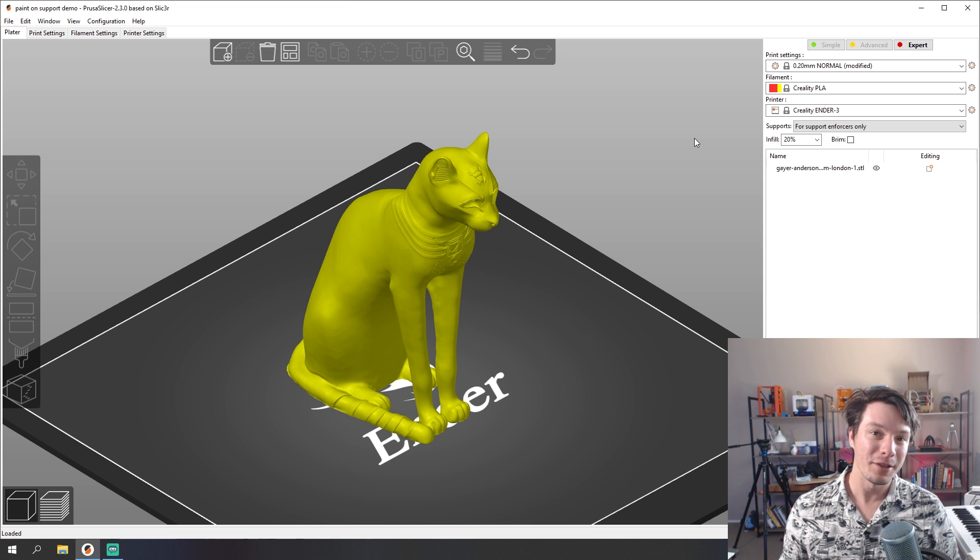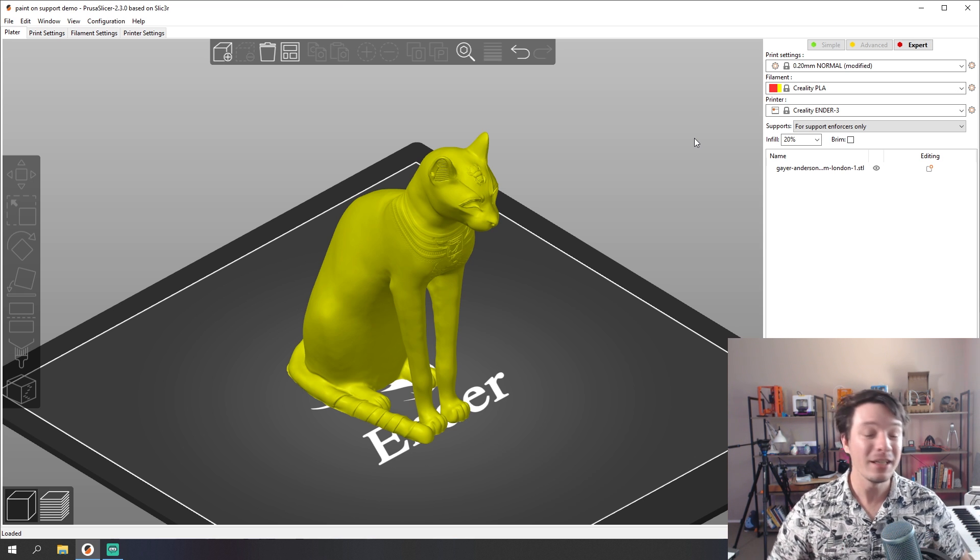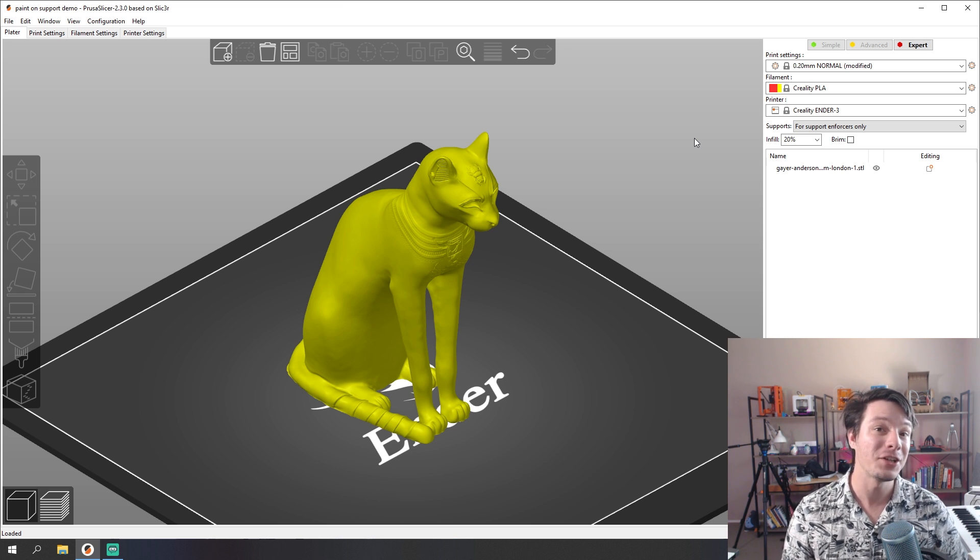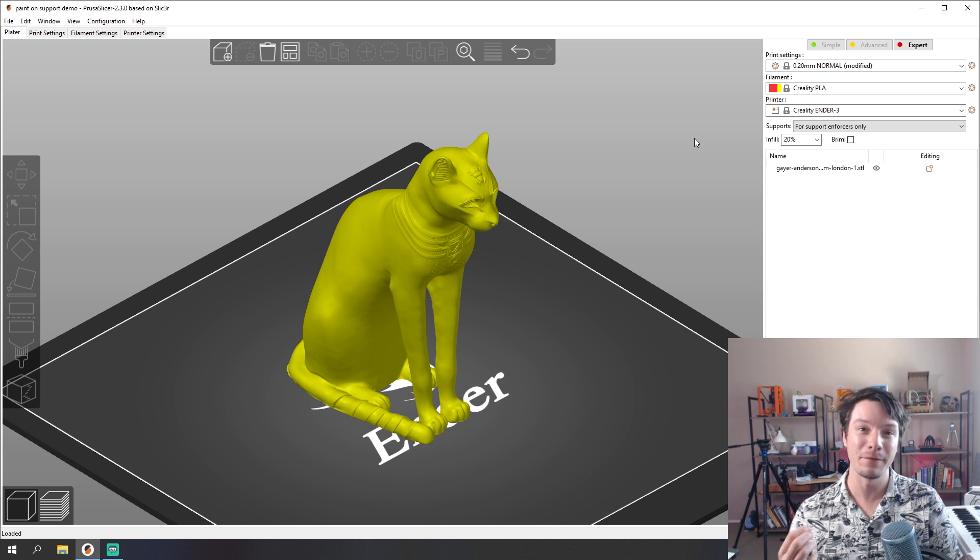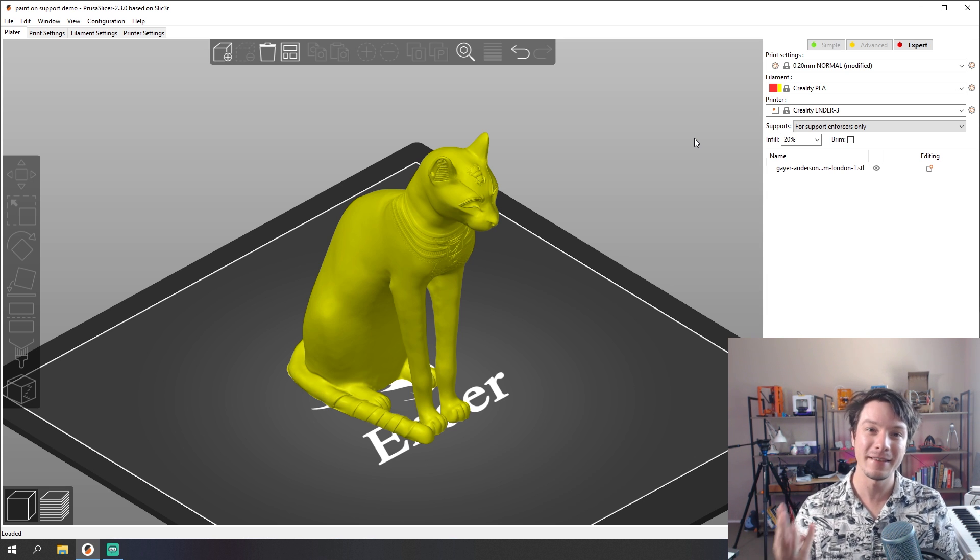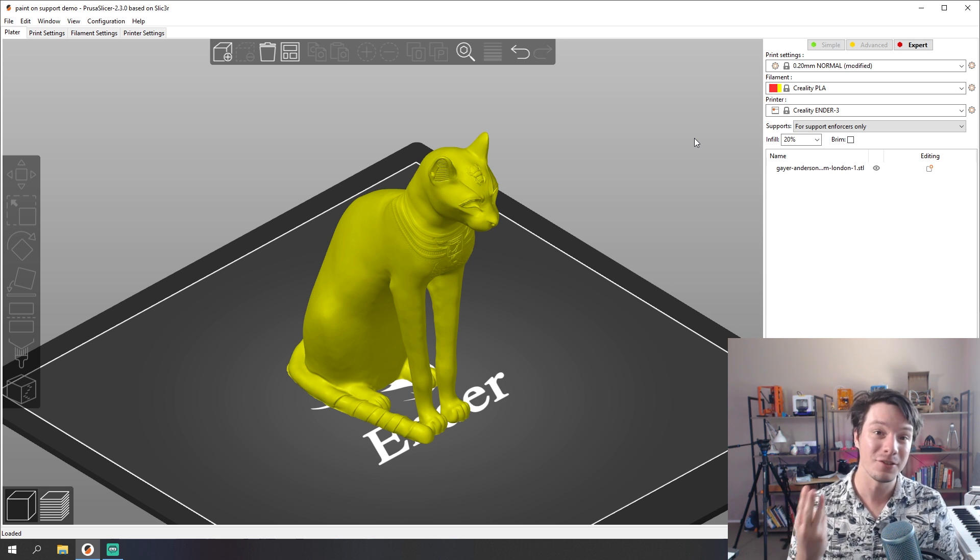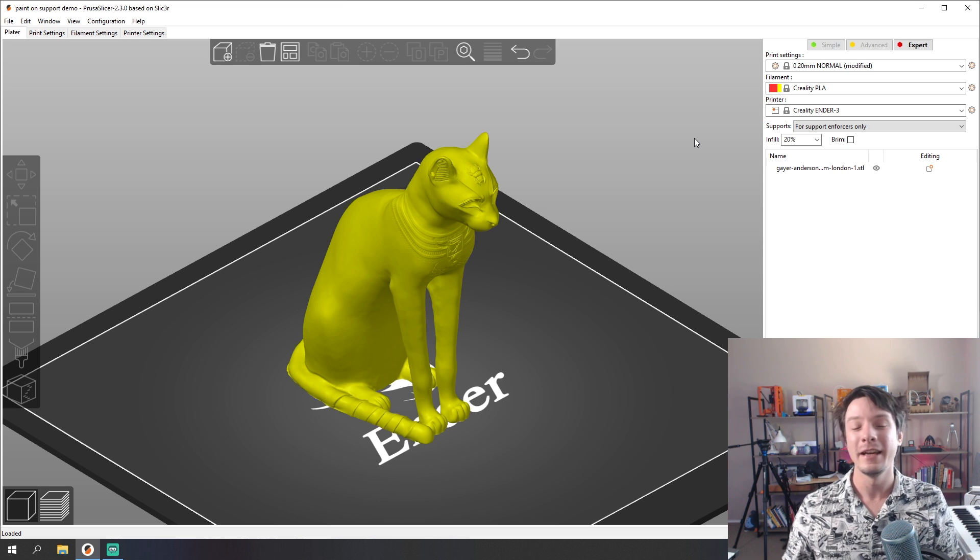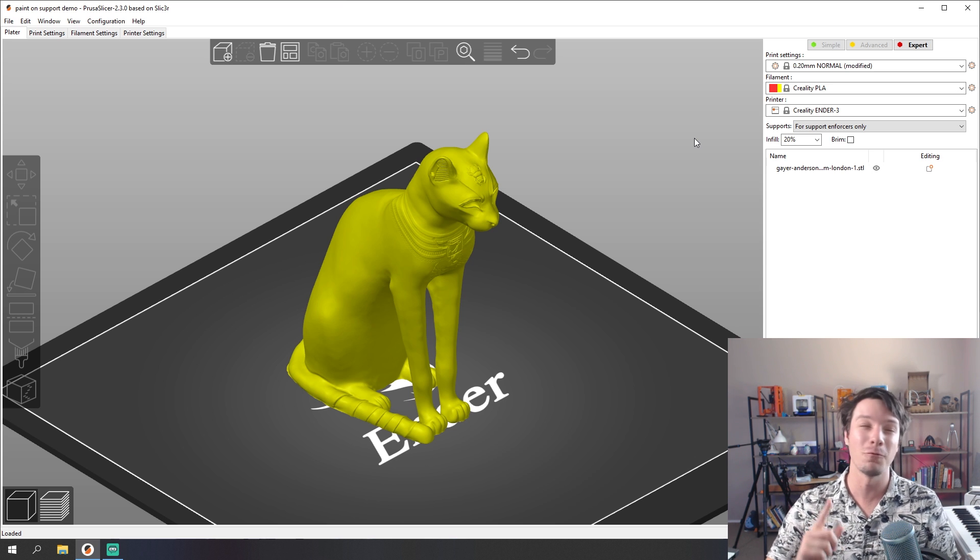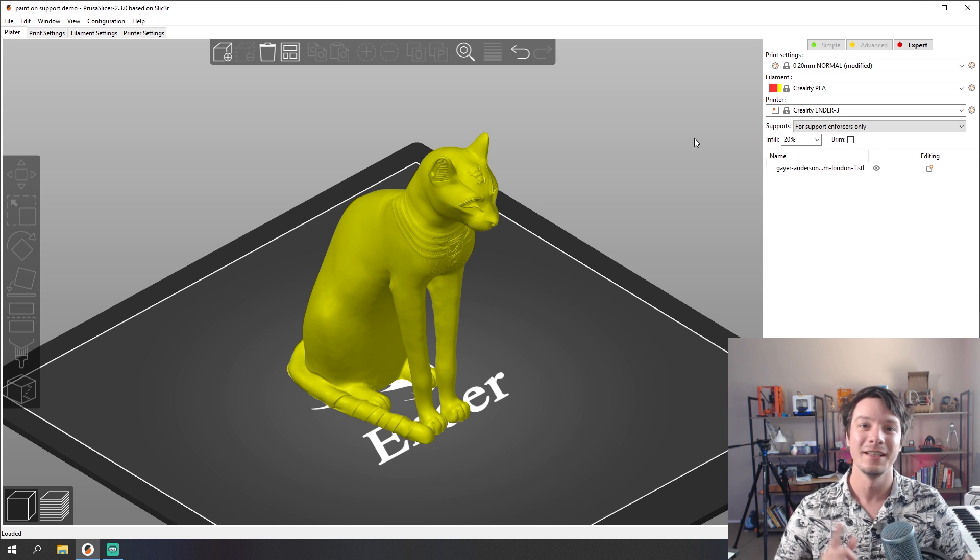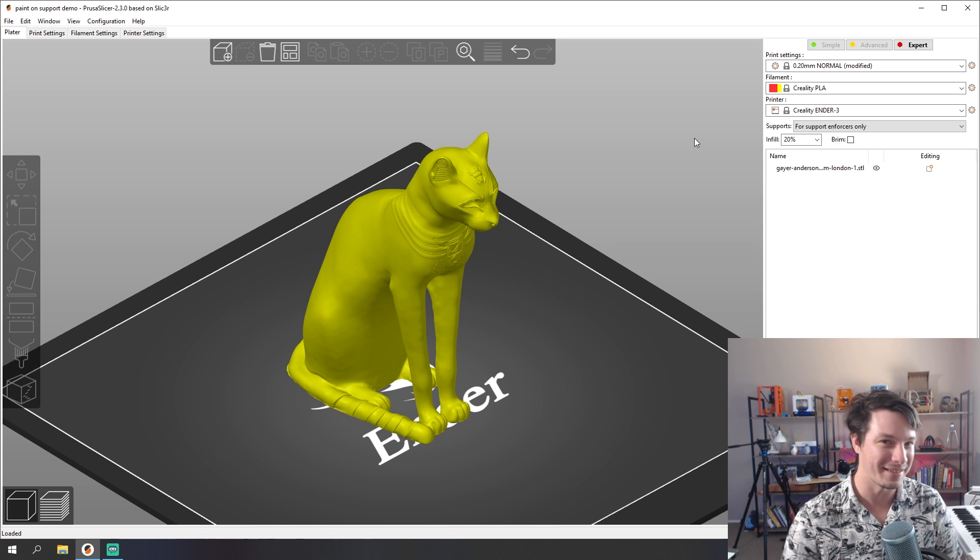PrusaSlicer version 2.3 has been out for a little while and I'm really enjoying using it and the new features it has built in. So I thought I'd make a quick video to share with you guys the three things that it can now do that I'm finding really powerful. And also I want to air my suggestion for one possible future feature for this software. So let's get started.